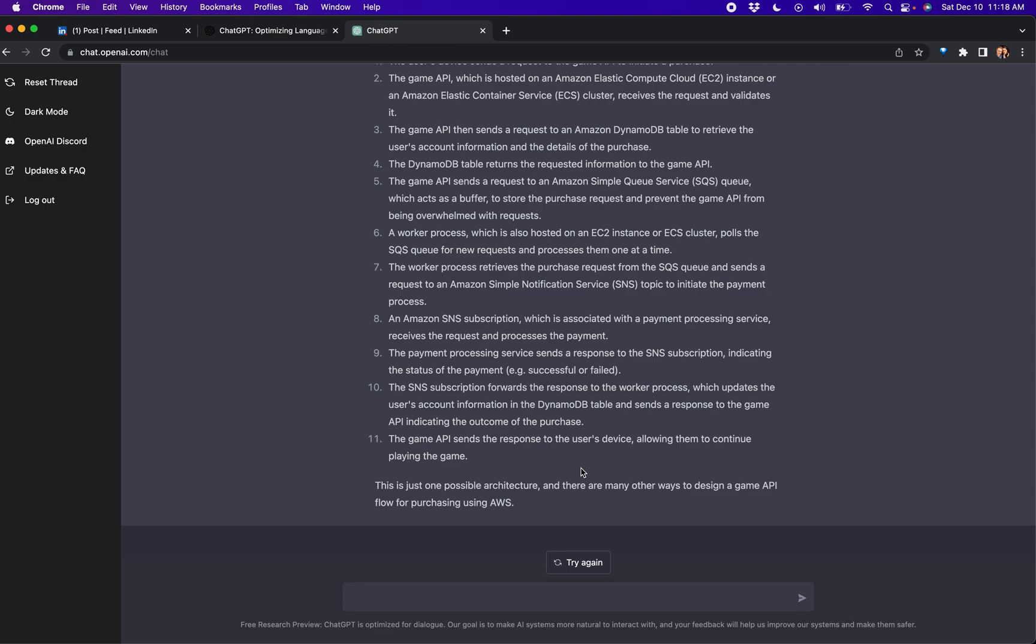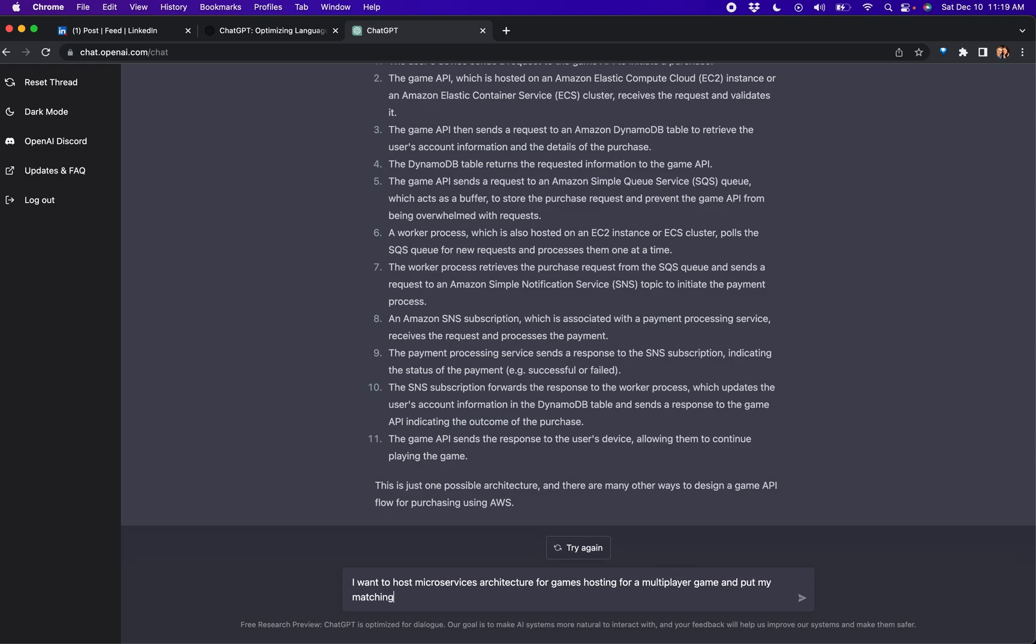Kubernetes can be used for a lot of things. Just for the world out there, there are all kinds of workloads using microservices. I want to host microservices architecture for games hosting for a multiplayer game and put my matchmaking on it. How do I do this? Let's see what it says.